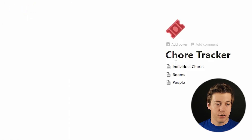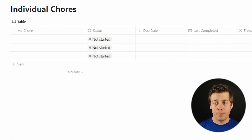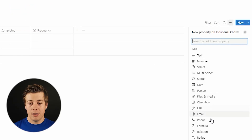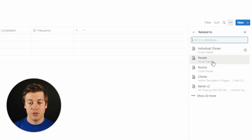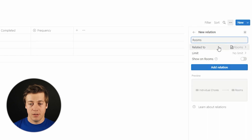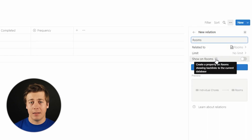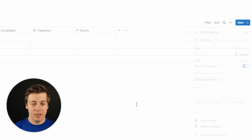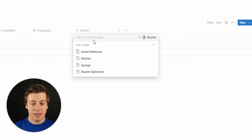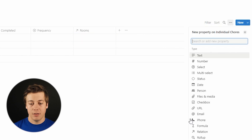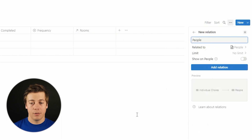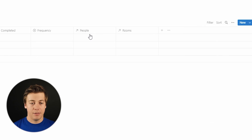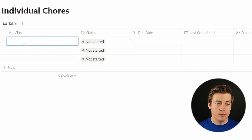Now go back over to the chore tracker and the individual chores — we're going to start building out our relations. Click relation, and this lets you choose a database to relate to. First, choose rooms. You have the option to show this on the rooms database as well — I highly recommend enabling that. Click add relation. Now do the same thing with another relation for people — show on people, and add that relation. Now you have rooms and people as columns.